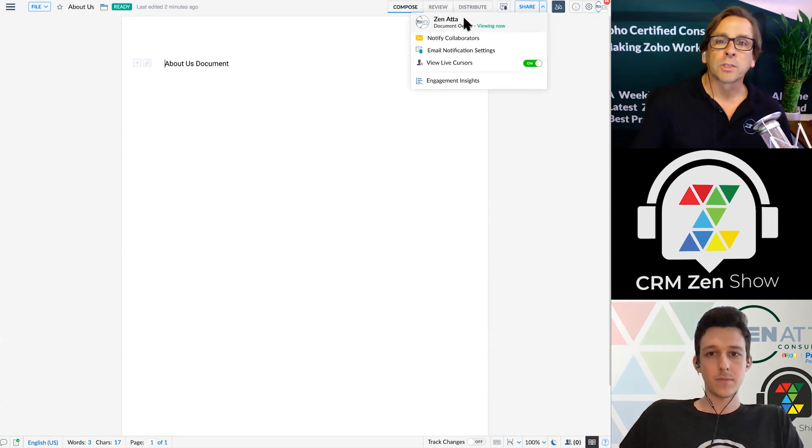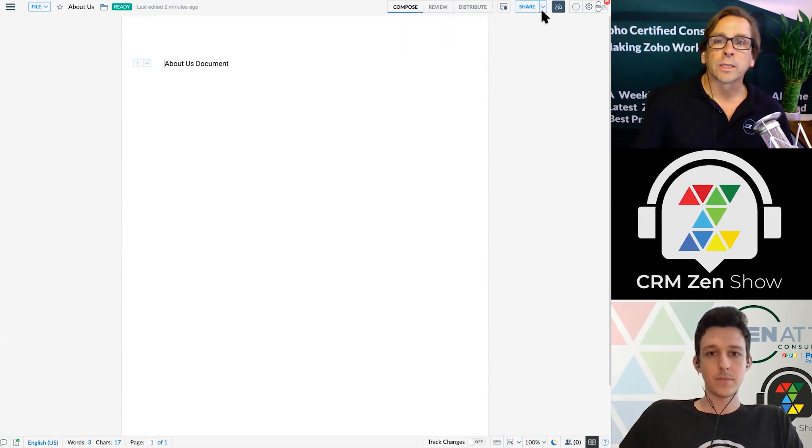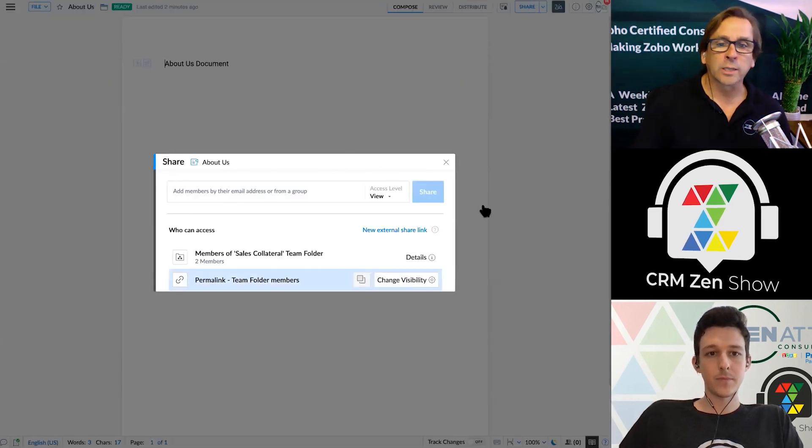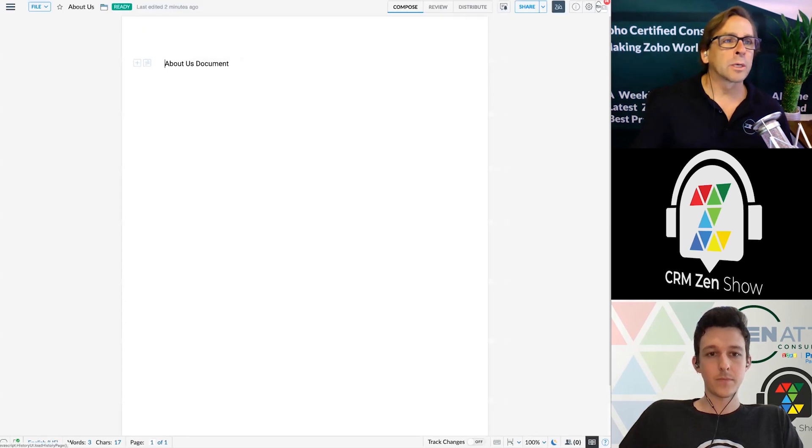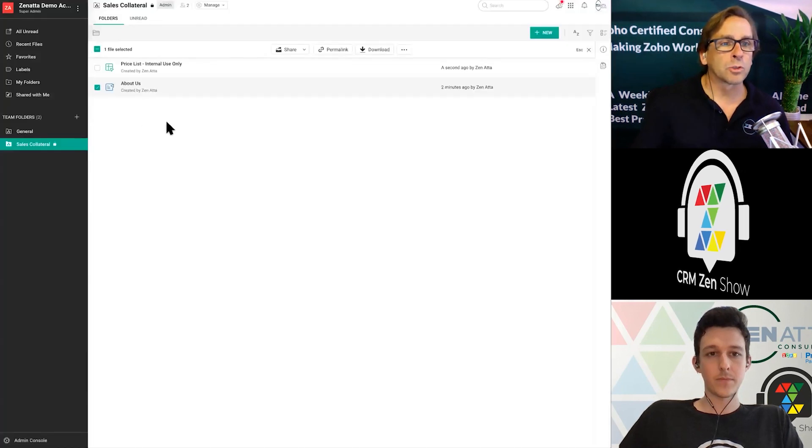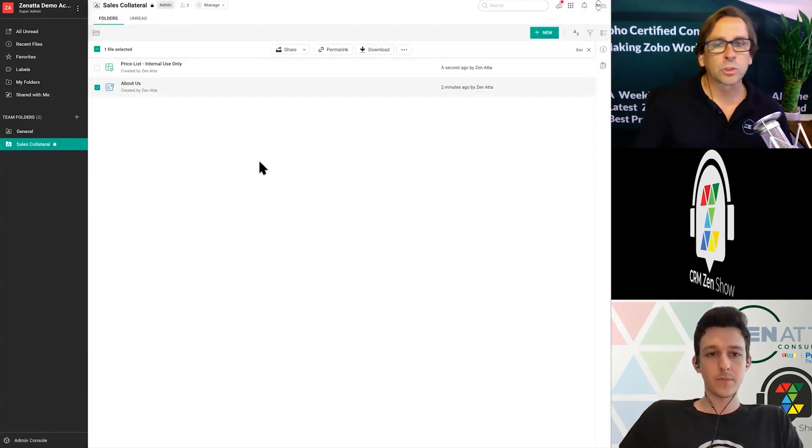And basically, you can click into here and get the exact same settings. We're just going to go ahead and look at this from just the general list that you would have here.